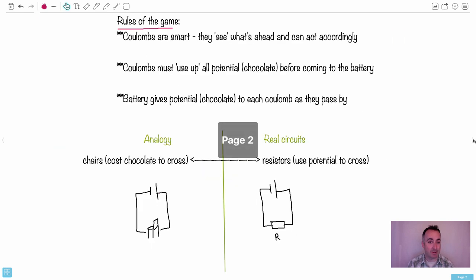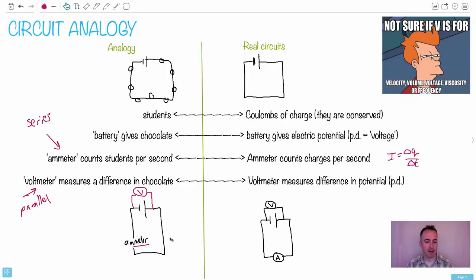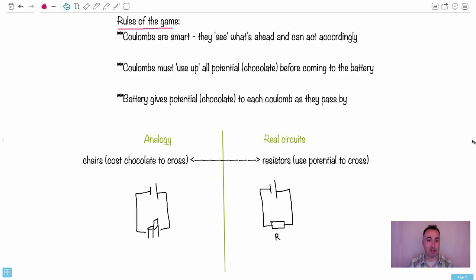Let's now continue and add some more devices. In the analogy, I'd bring in some chairs — that's what I've tried to draw here in my crappy drawing. You can see I'm not an artist; no one's ever invited me to art school, you can see why. So what I would say is that if you're going to cross something like this, you'd have to eat chocolate in order to cross a chair. So before, when we didn't have anything to cross, you would just come from the battery and eat some chocolate on your way out. But in this case, if we've got the chair there, you'd eat your chocolate when you pass over the chair. So chairs are going to represent resistors.